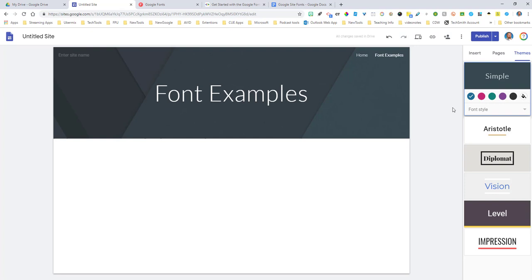Right now, Google Sites doesn't have anything embedded in order for you to do that, but there is a way to do it using the embed code option. Let me share with you what I'm talking about.